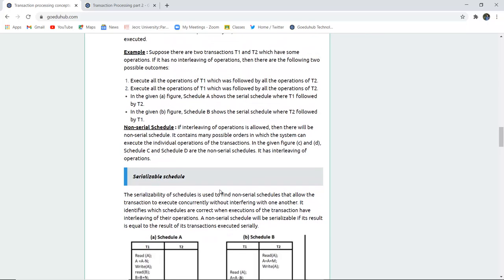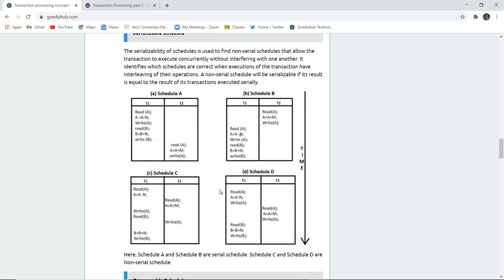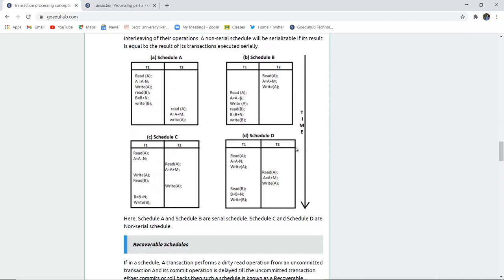Serializability of a schedule is used for non-serial schedules — to make them follow a particular order, allowing transactions to execute concurrently without interfering with one another. It identifies which schedule is correct and in what order interleaving operations can be done. Schedules A and B are serial, executing in a particular order. Schedules C and D are non-serial, in which operations are carried out simultaneously with interleaved read and write operations.